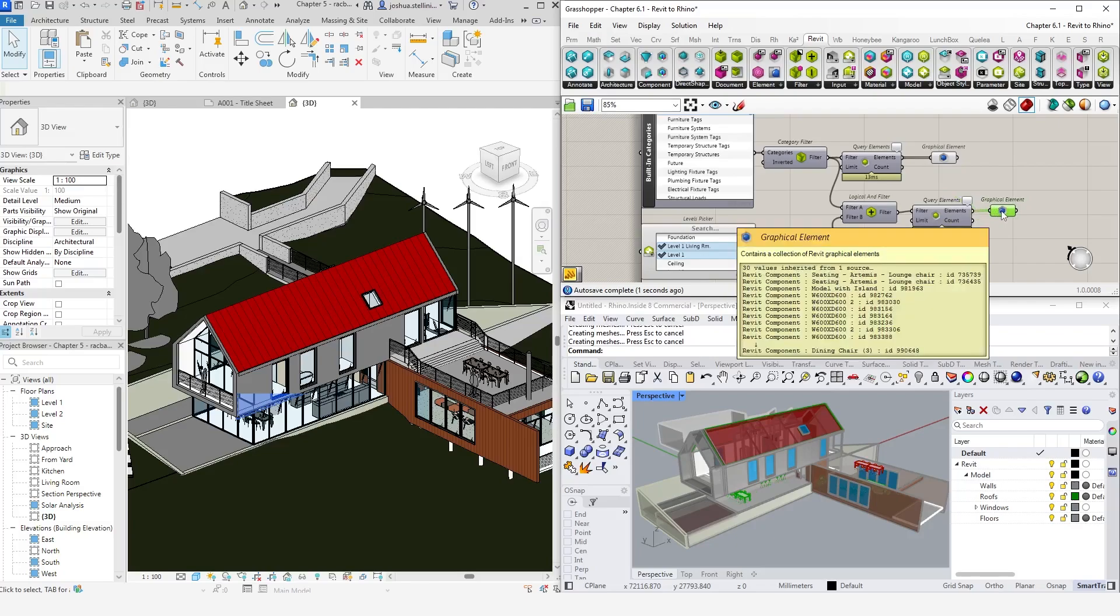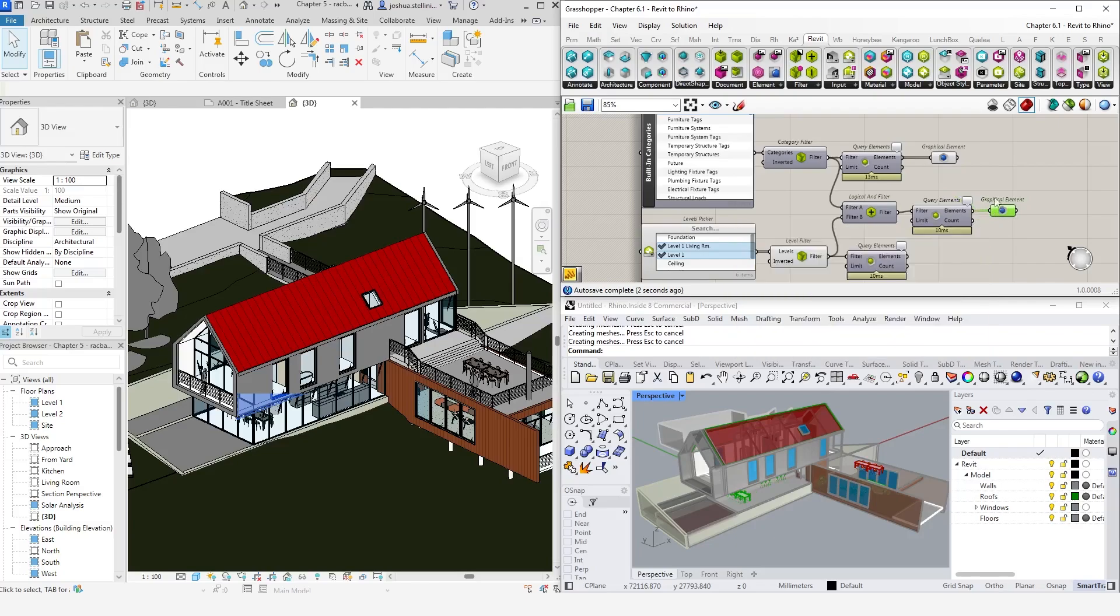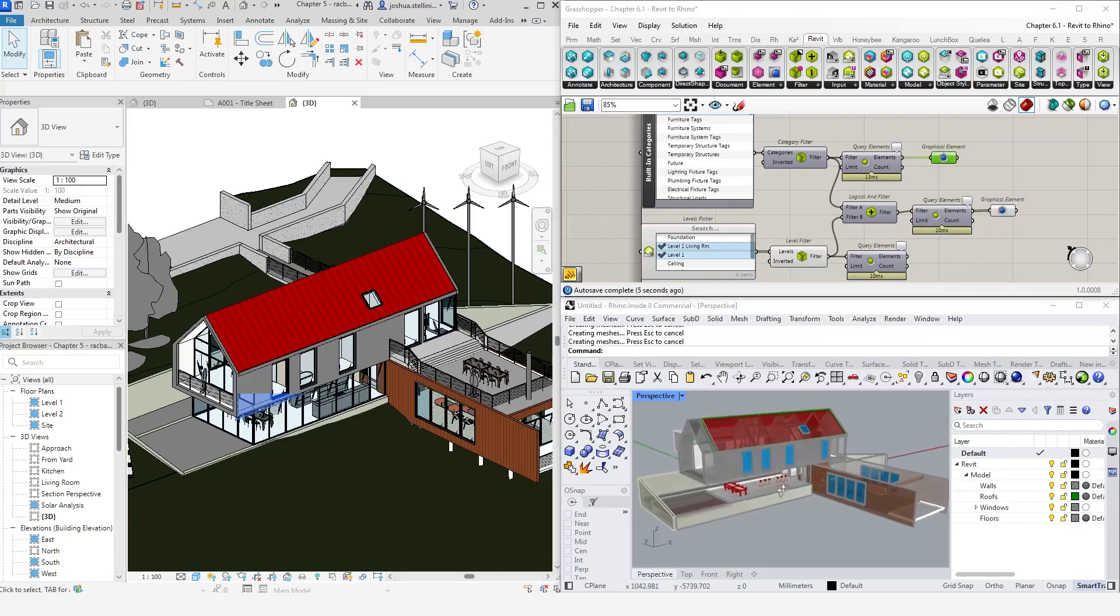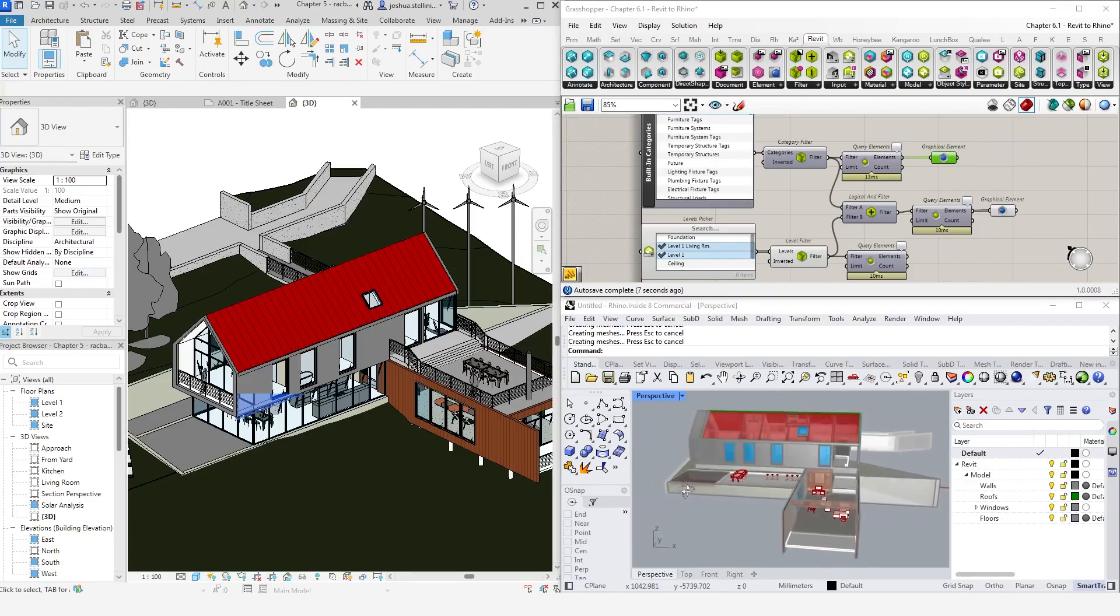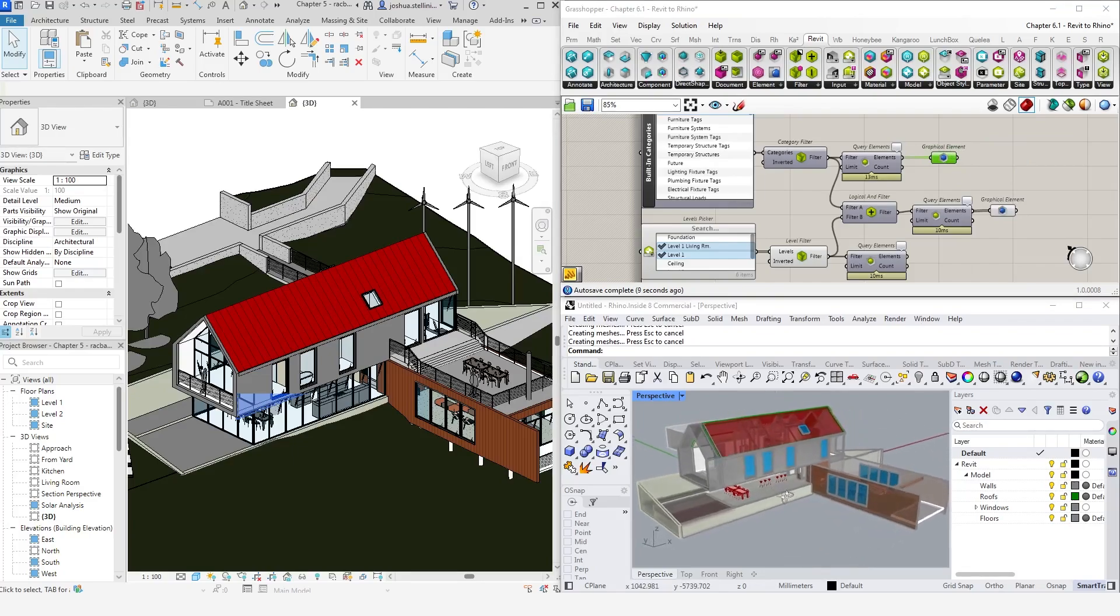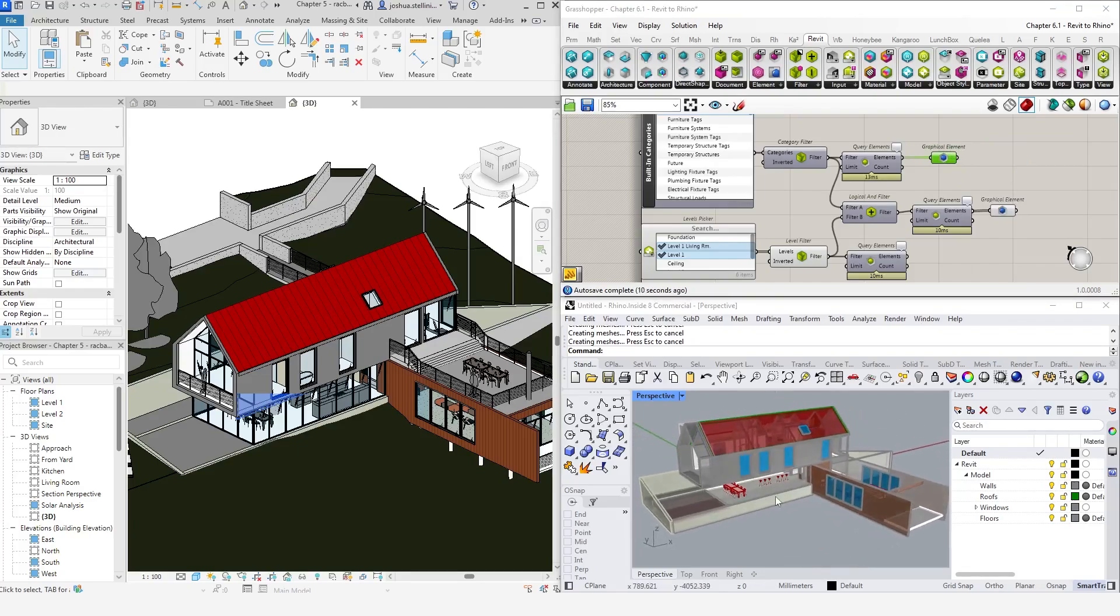The good thing about using filters is that the selection is dynamic, meaning that if I update the selection criteria or add or remove elements to the model, the changes will be reflected in Grasshopper as well.